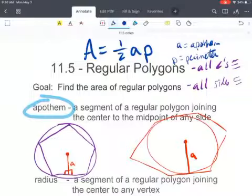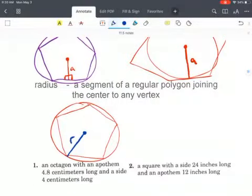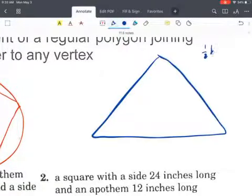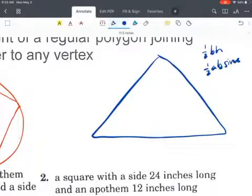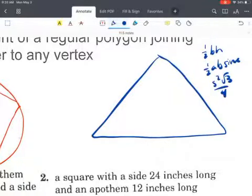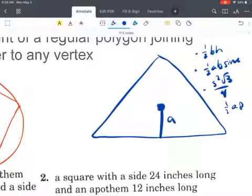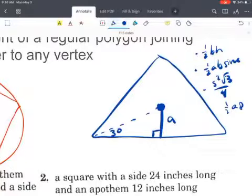For some regular polygons, like an equilateral triangle, we have multiple ways to find the area: one half base times height, one half AB sine C, or side squared times root 3 over 4. But because it's also a regular polygon, we can use one half of the apothem times the perimeter. We would use a 30-60-90 triangle in order to find the other sides if we're given the apothem of an equilateral triangle.